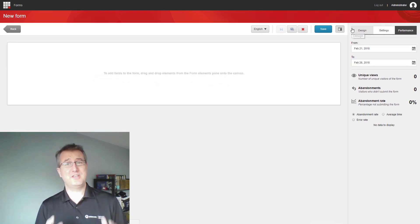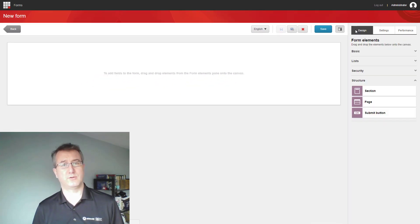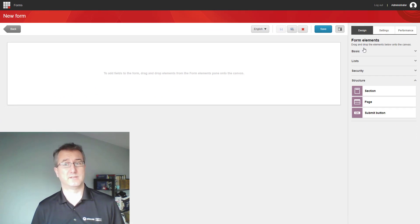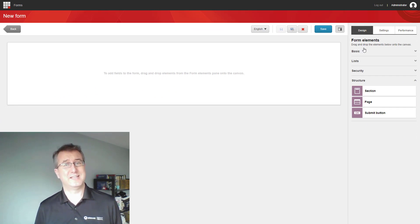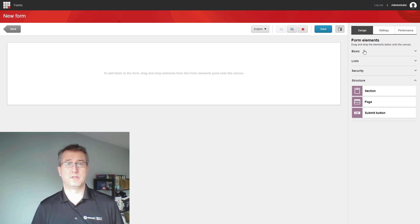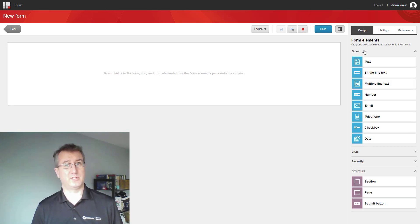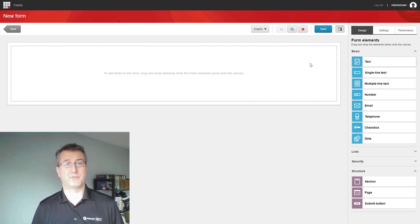What we're going to do now is walk through designing a particular form that we're going to ask for some feedback. The first thing I want to do is get some information about the user, but I need to tell them a little bit about this form.